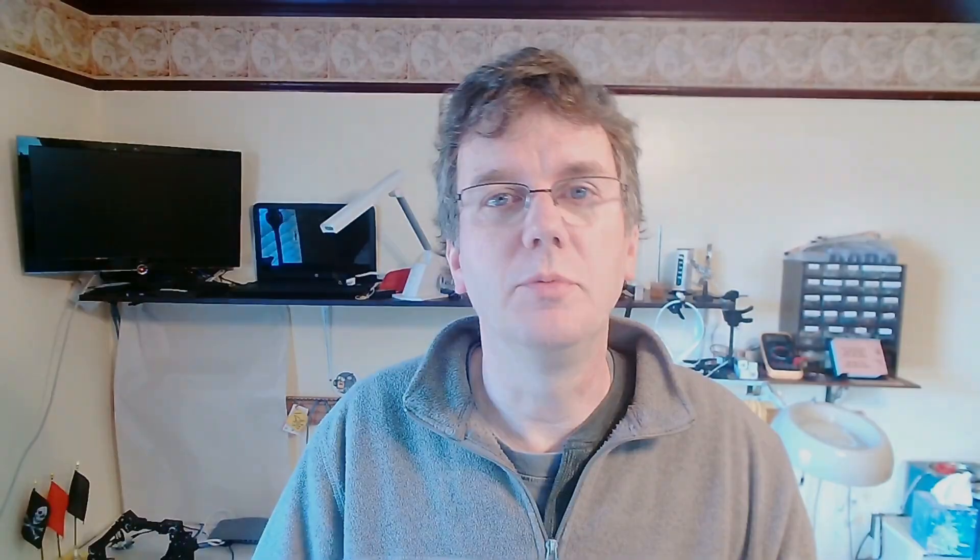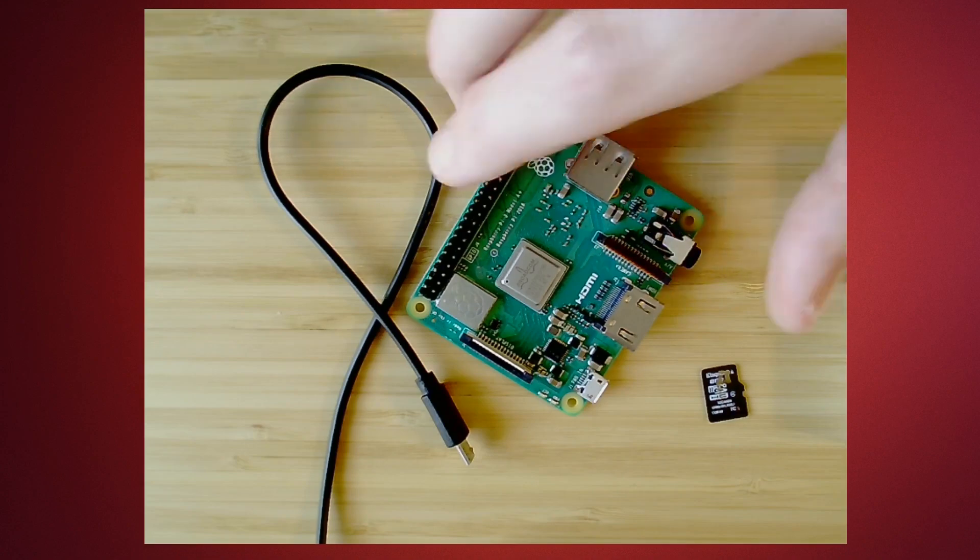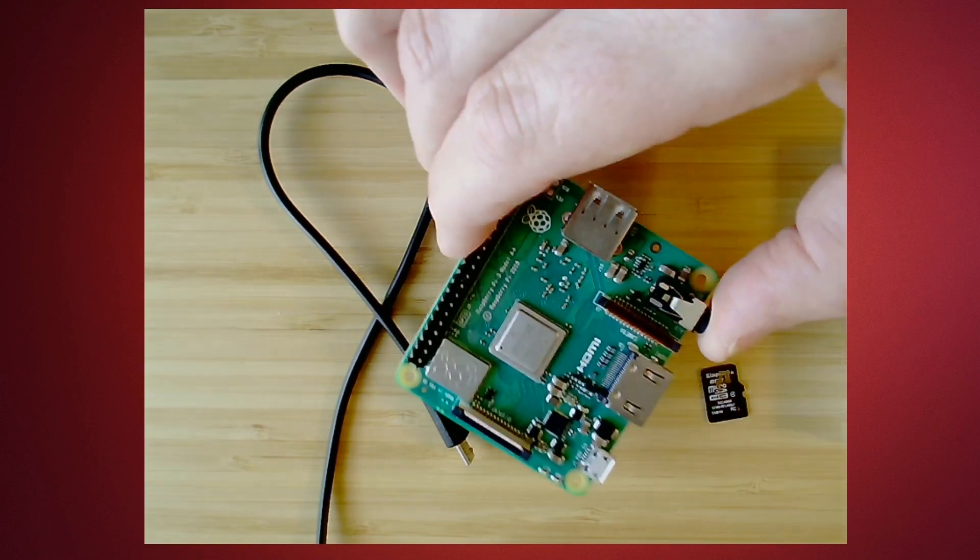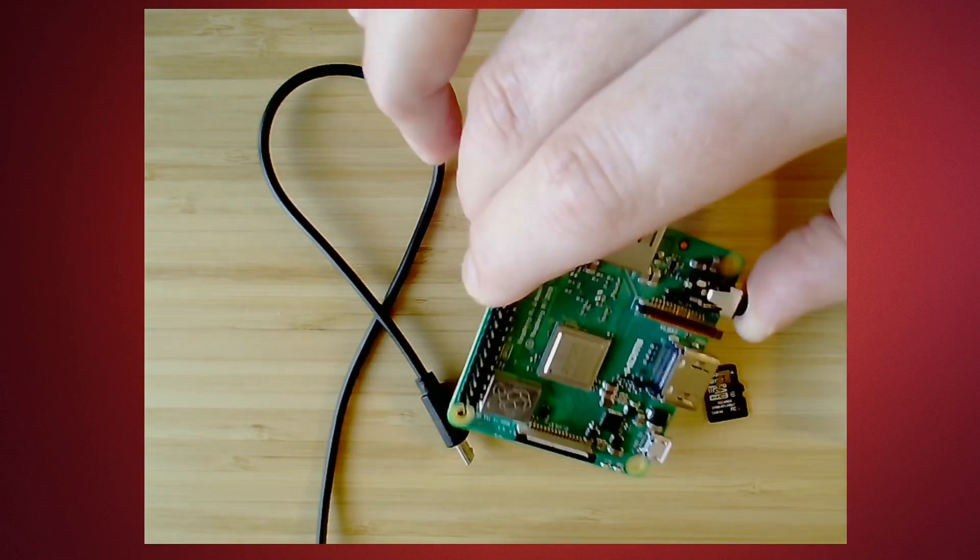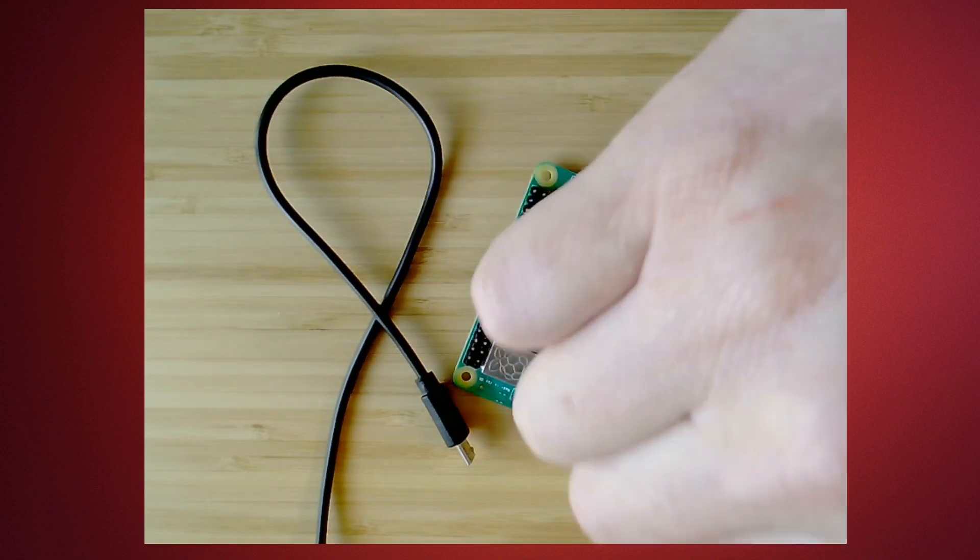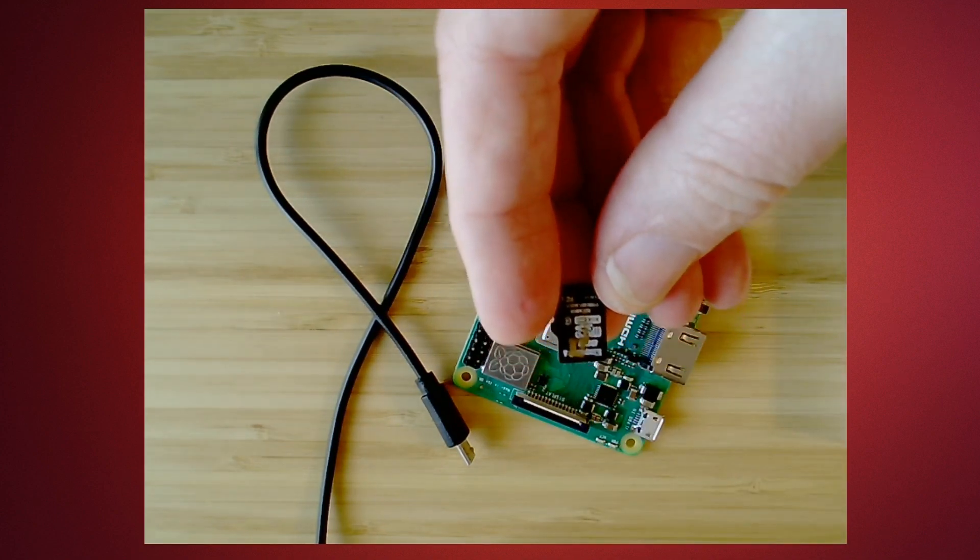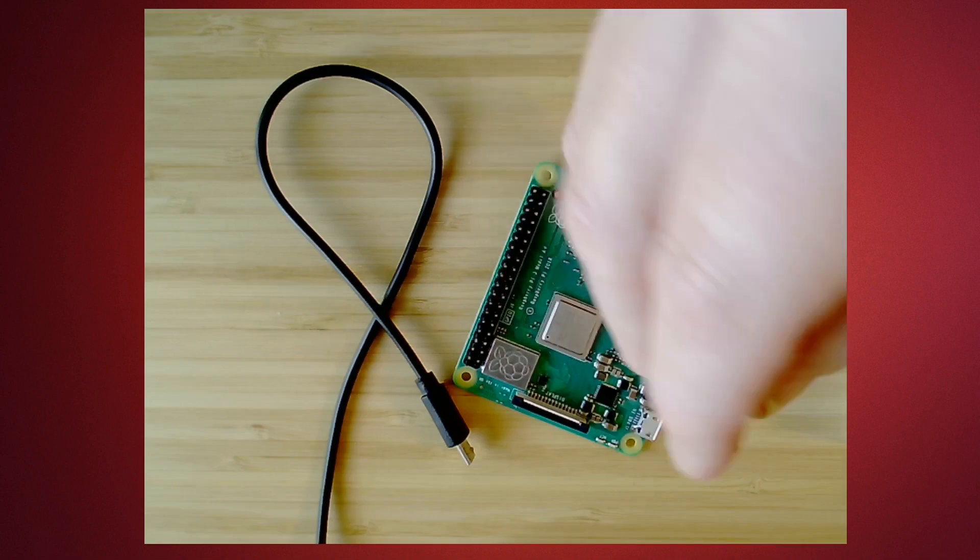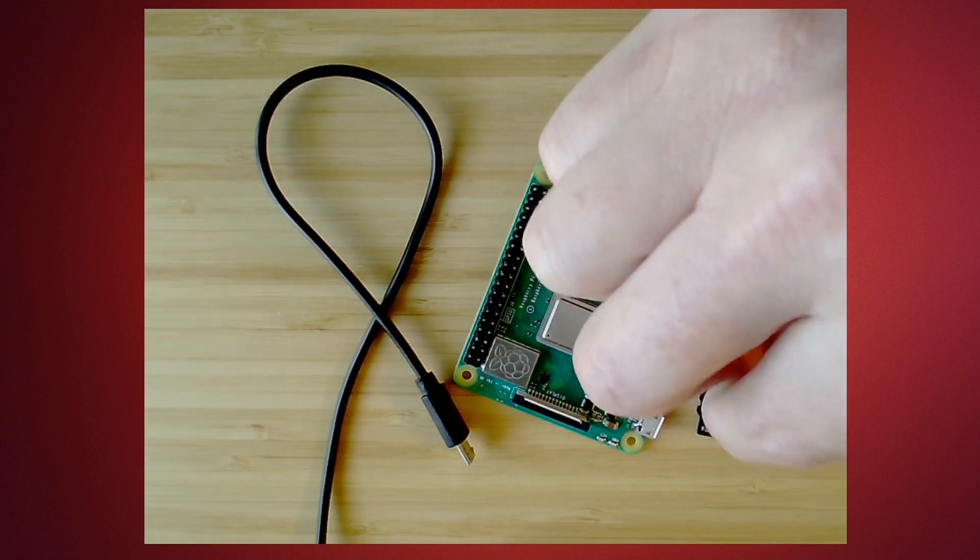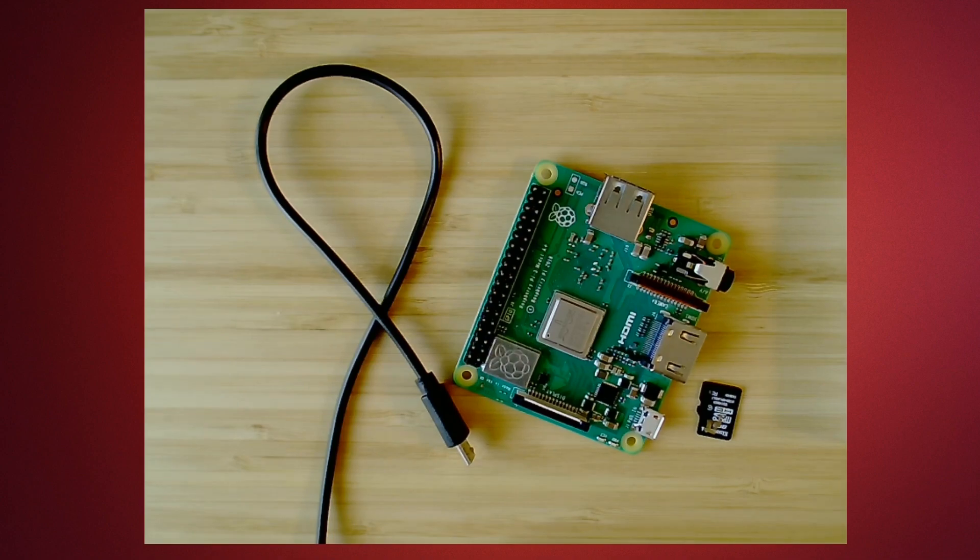Hi, my name is Sid Faber. I'm going to take a few minutes to show you how to install Ubuntu 18.04 on your Raspberry Pi. All you need to get started is a Raspberry Pi, a 3 or 4 will work. This is a Raspberry Pi 3A, as well as an SD card. We're going to be using an 8GB card. Anything greater than 4GB will work, but 8GB or more will give you plenty of room to install software afterwards.